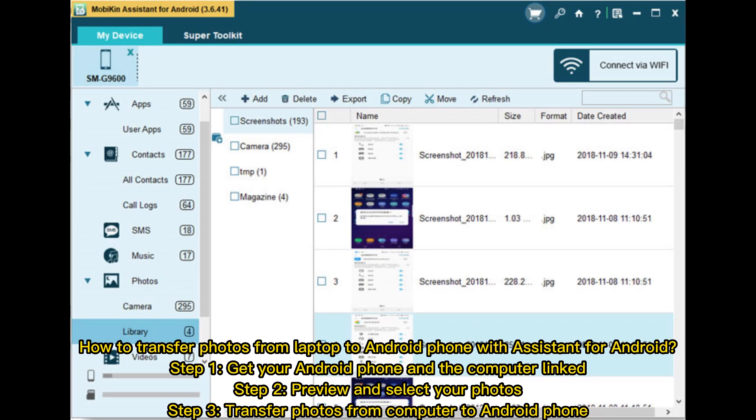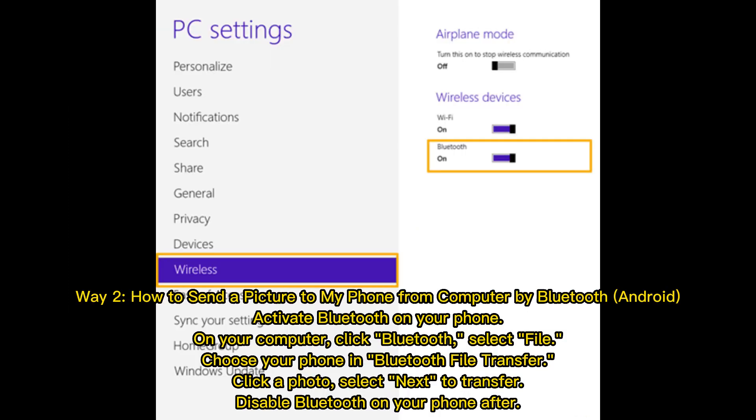How to transfer photos from laptop to Android phone with Assistant for Android. Step 1: Get your Android phone and the computer linked. Step 2: Preview and select your photos. Step 3: Transfer photos from computer to Android phone.